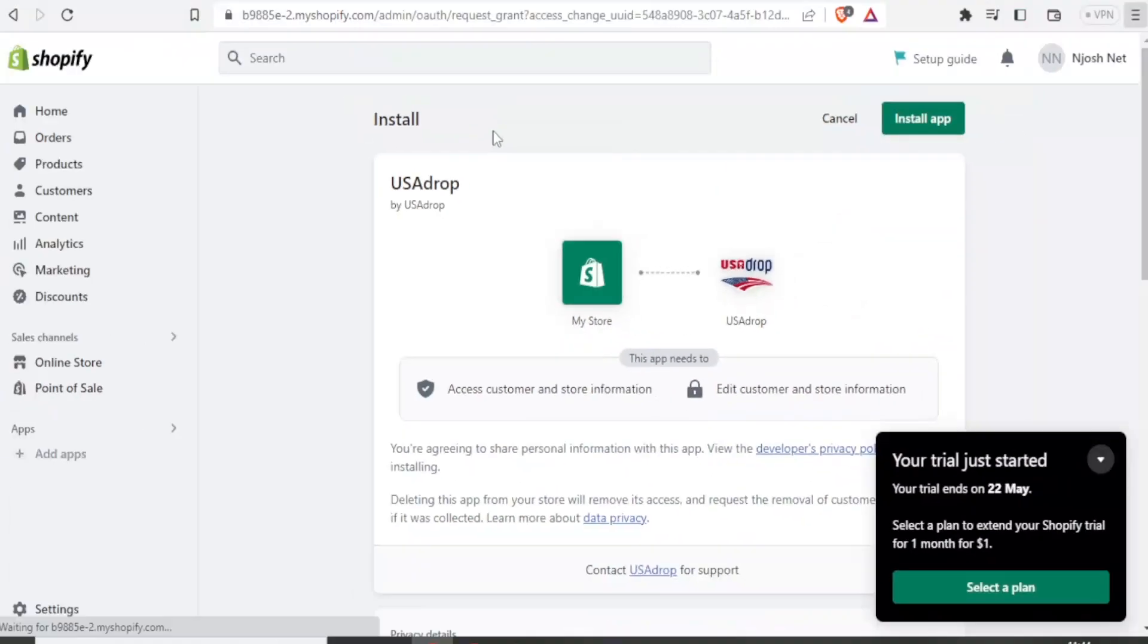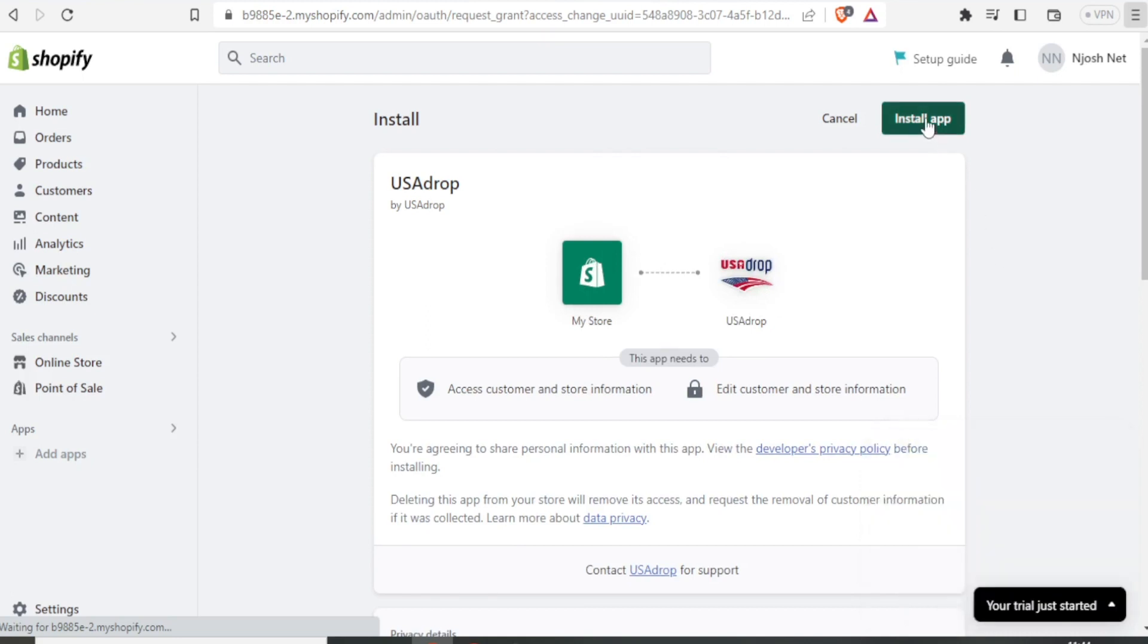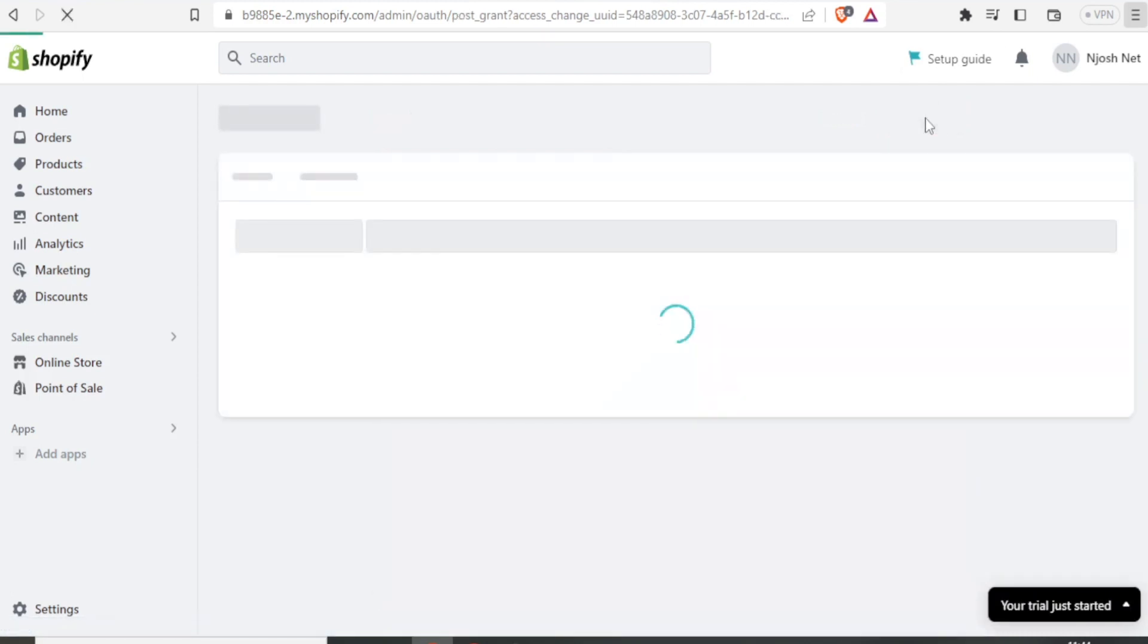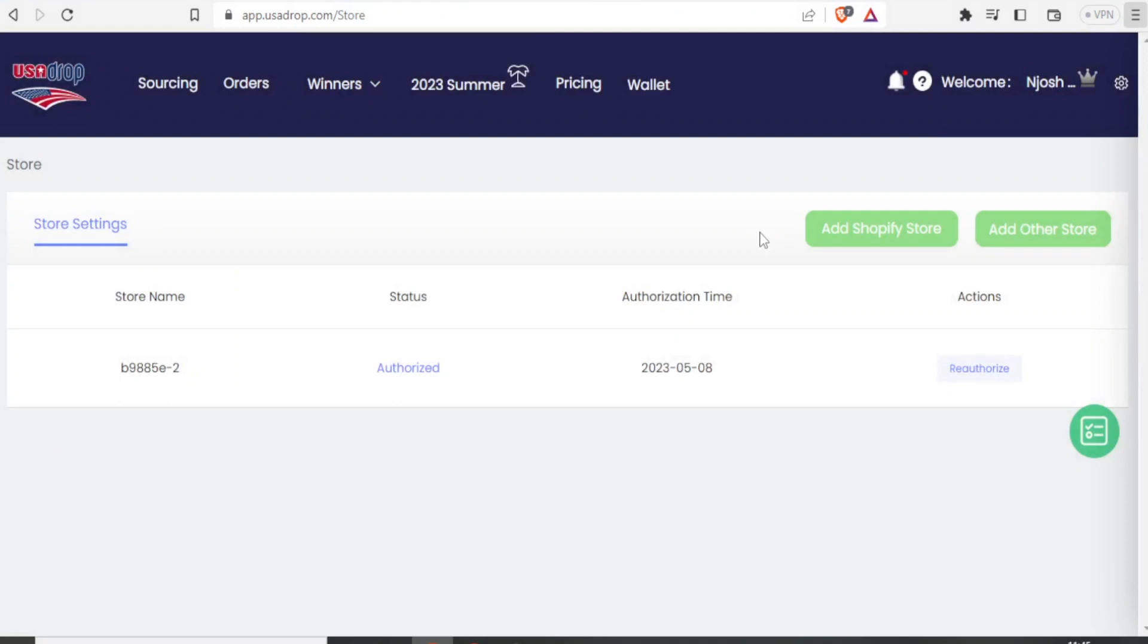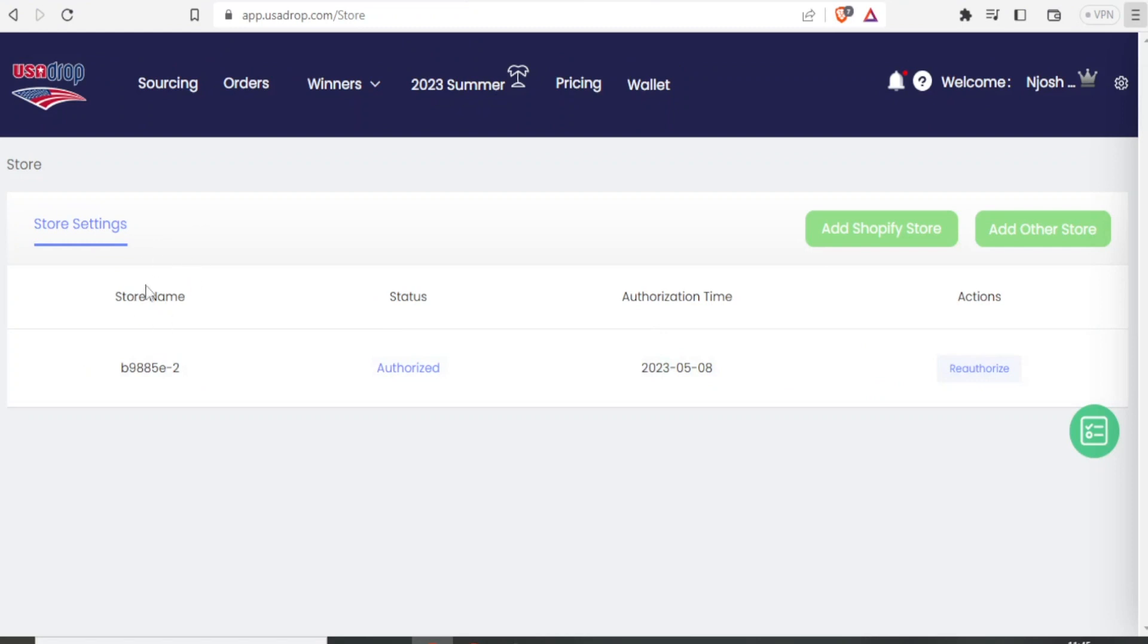That links me now. You notice now we have my store and USADrop and tells me to install the app. So I'll click on install app and it brings me now to my USADrop, which is already now linked to my Shopify store. You notice here under the store name, we have our store name here for Shopify. It's already authorized.